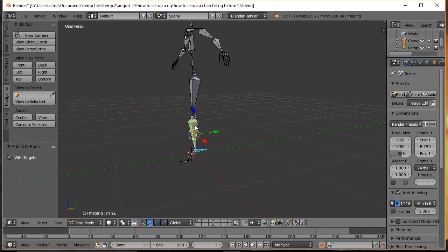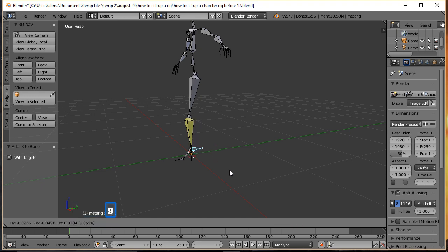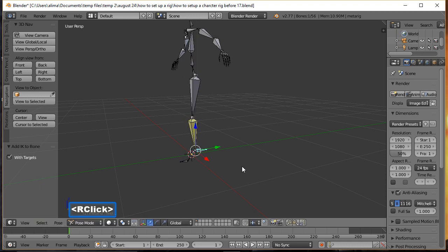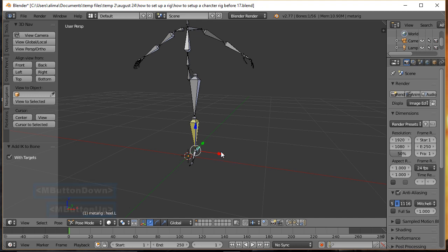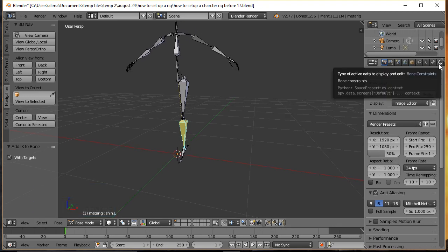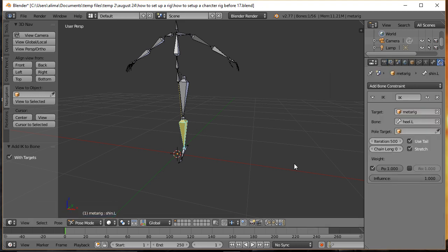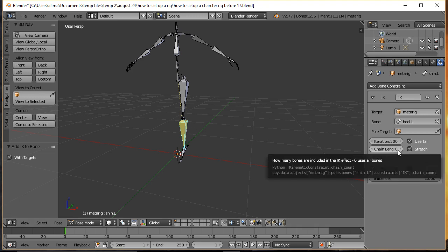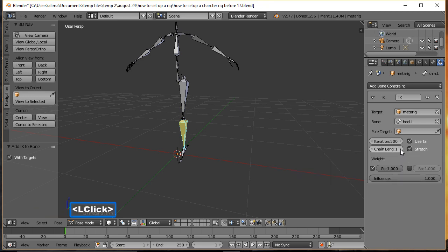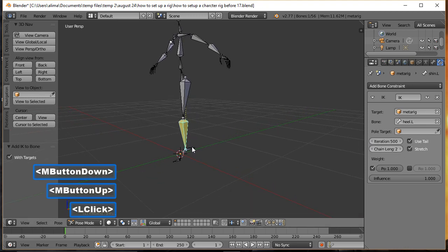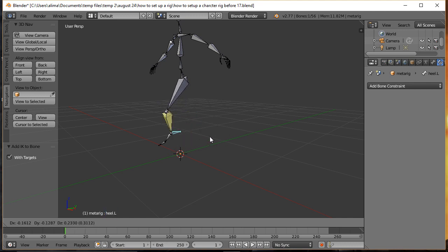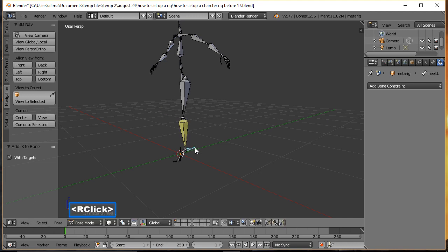However, when we press G the whole armature moves — we don't want that. In the bone constraint menu, we need to work with the chain length, which currently says zero. We need to change this to two. Now with chain length set to two, when we grab this handle bone and press G, the leg moves how we want it to move. I'll right-click to reset the bone.